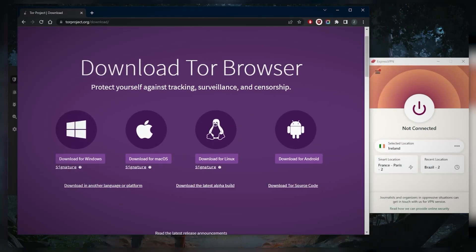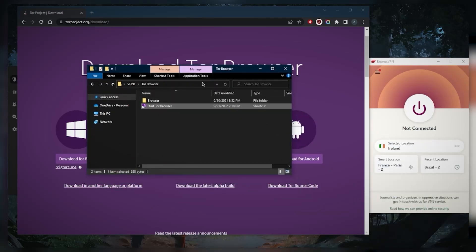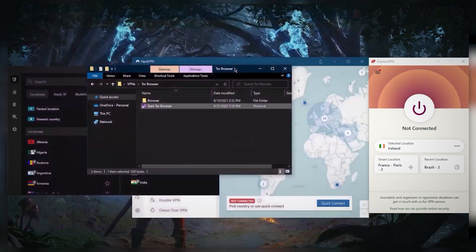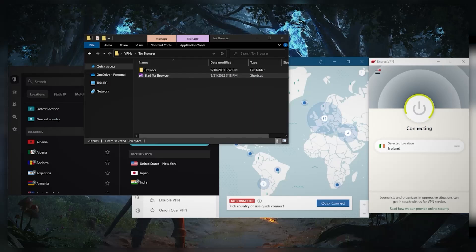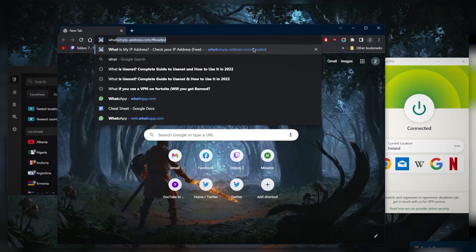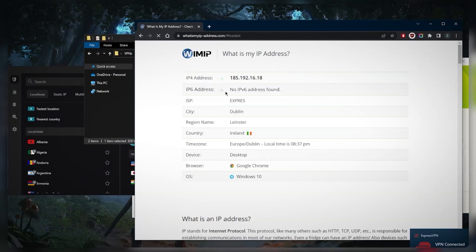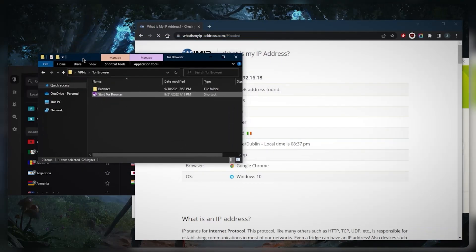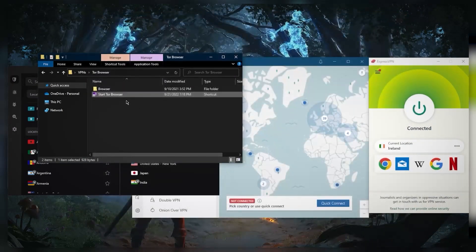With regards to accessing the dark web, after you download the browser itself, you simply start the Tor browser — you'll get a file that looks like this. But before you do that, let's say I connect to Ireland right here. I go to my IP finder, and you'll notice that when I look it up — 'what is my IP' — it shows as if I'm in Ireland. As far as the internet is concerned, I am in Dublin.